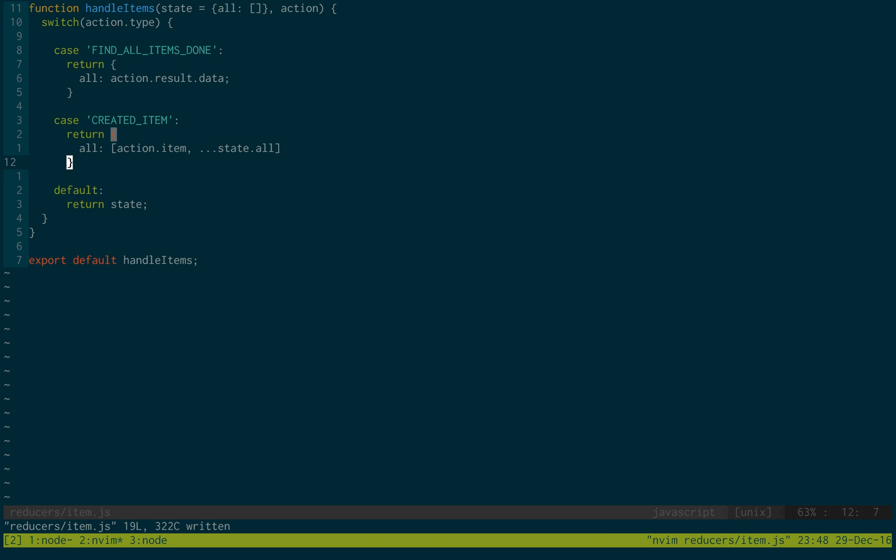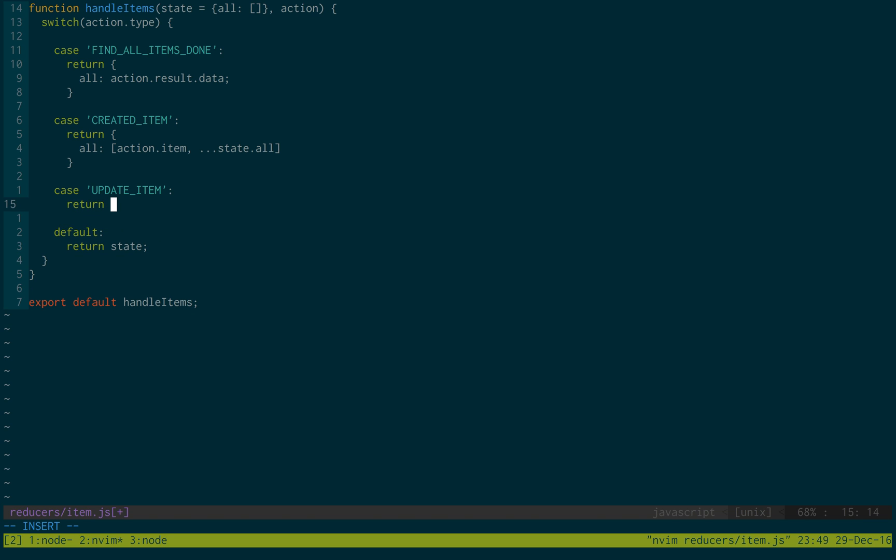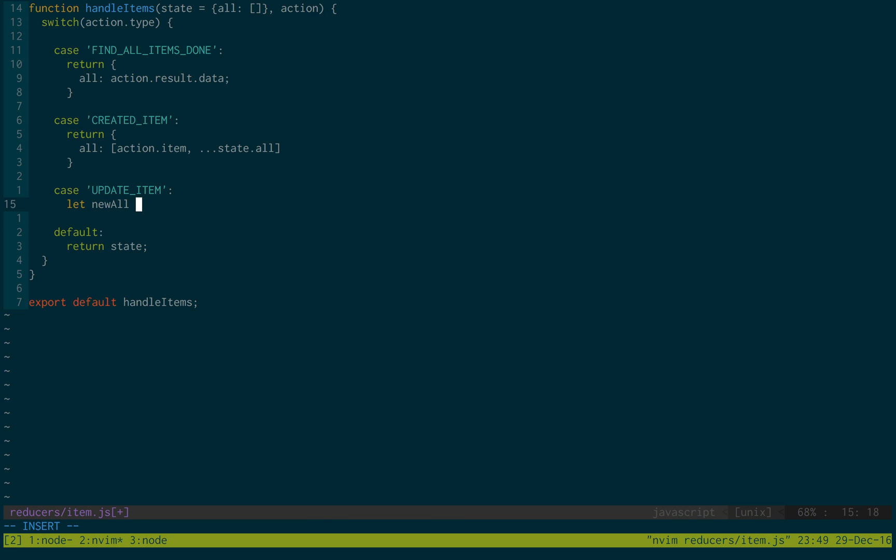So we're going to add two more. Case update item. This is more, there's more going on in this one. The first thing we're doing is we're going to be creating a new all list. Now what we want to do is we want to go through the items in state until we find the one that we need to update.